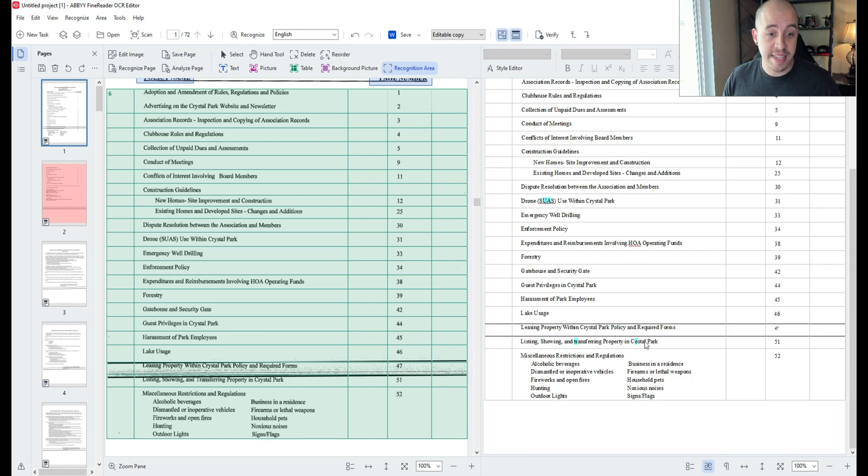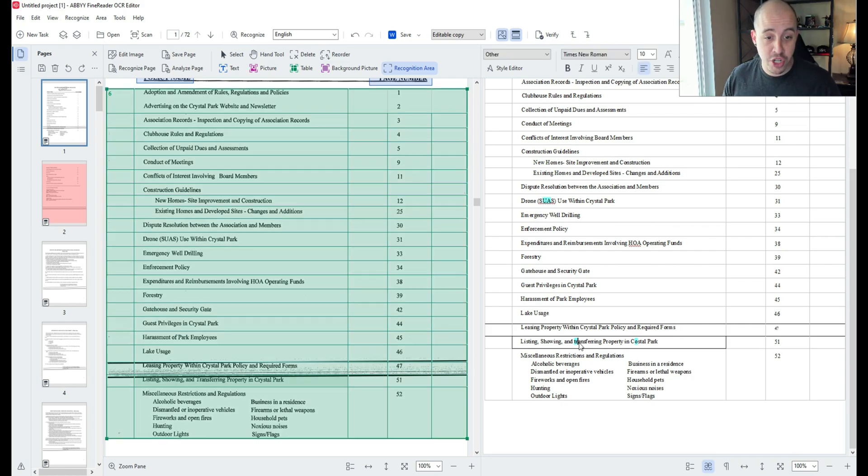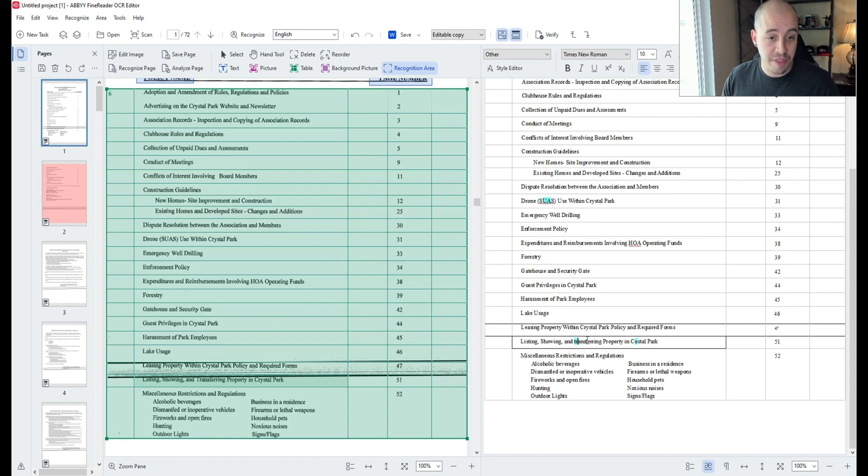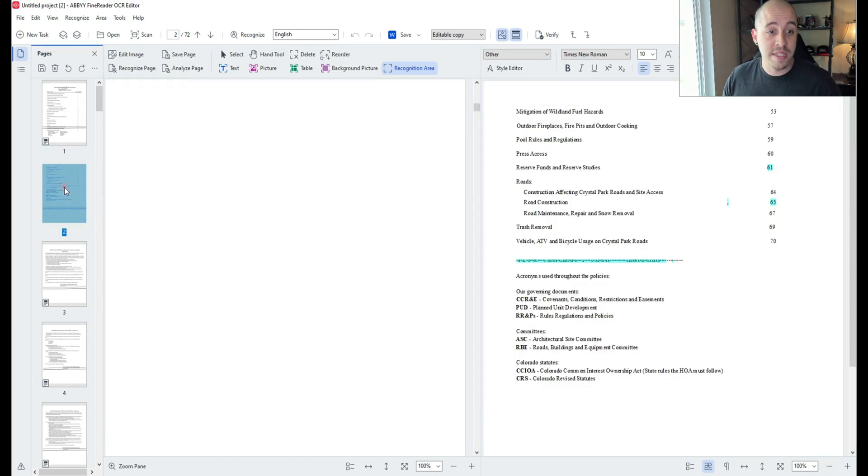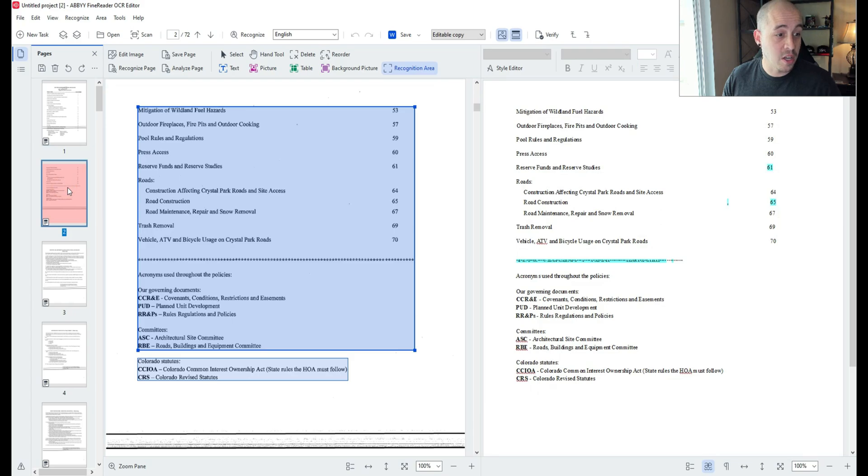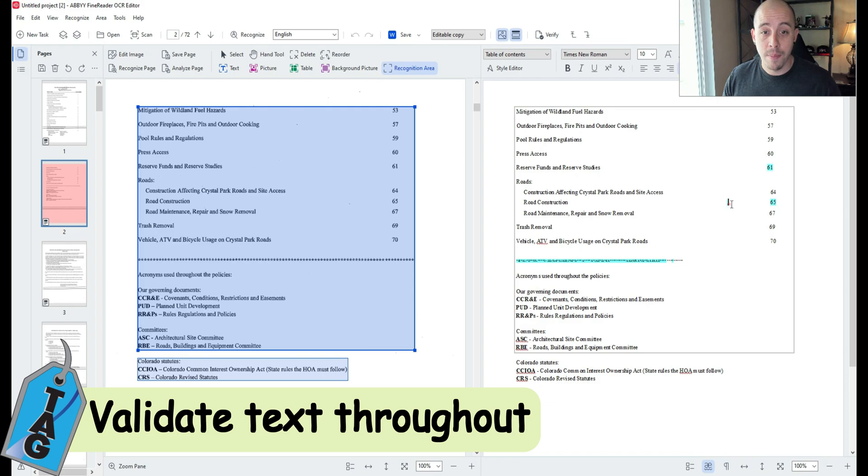In this example we have a table but I really want to make sure that the text is coming through appropriately. We have leasing property within Crystal Park. This appears to be correct. Now what I'm going to do is simply go through the rest of the pages and validate that the text has come through appropriately.